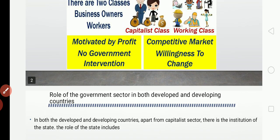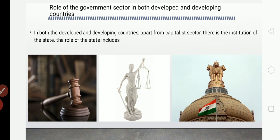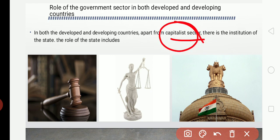Next we will see the role of the government and the role of the household sector in both developed and developing countries. First, we will see the role of the government sector. In both developed and developing countries, apart from the capitalist sector where production is carried out by private entrepreneurs, there is also the role of the government.